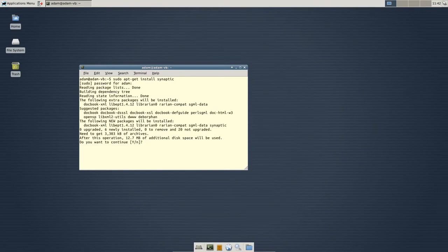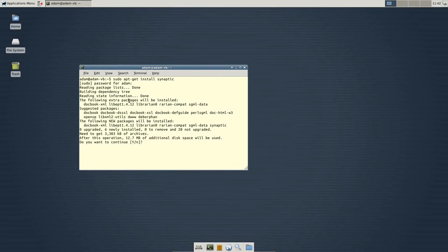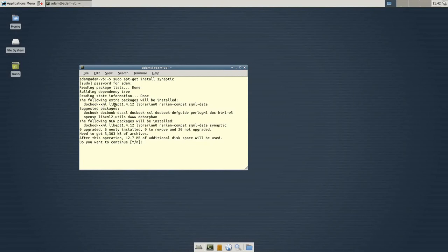And then, this just basically tells you everything that will be also pulled in. So, this is what I was talking about with the dependencies. This happens behind the scene in the Ubuntu Software Center. This docbox dash xml.